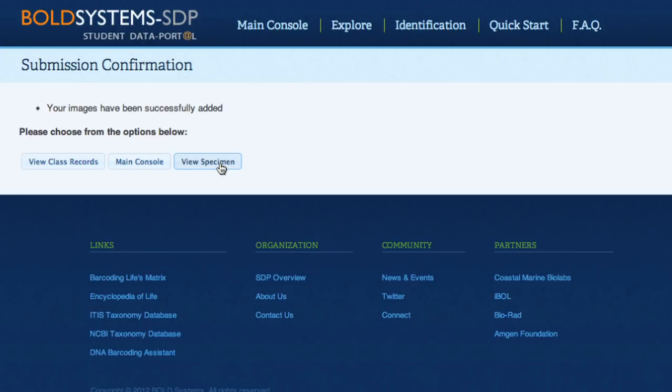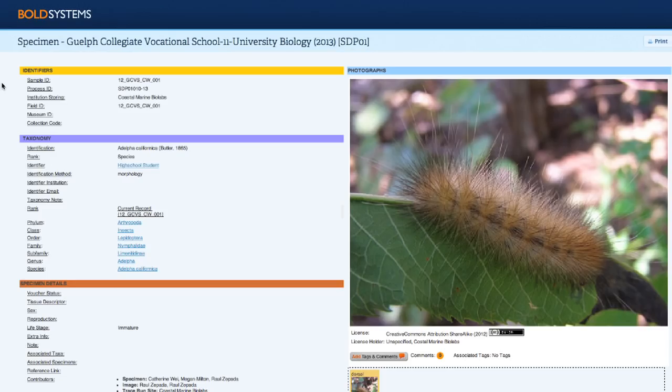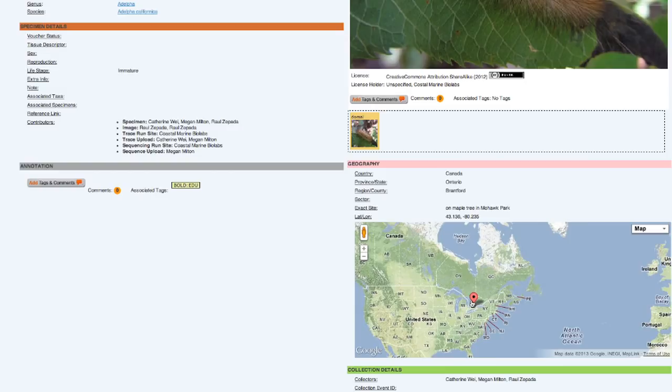Clicking Submit will take students to a confirmation page where they will be able to view the record they've uploaded with its new image. The specimen data page displays all of the identifier information, the taxonomy, the specimen, and the collection details, as well as the image of the specimen.